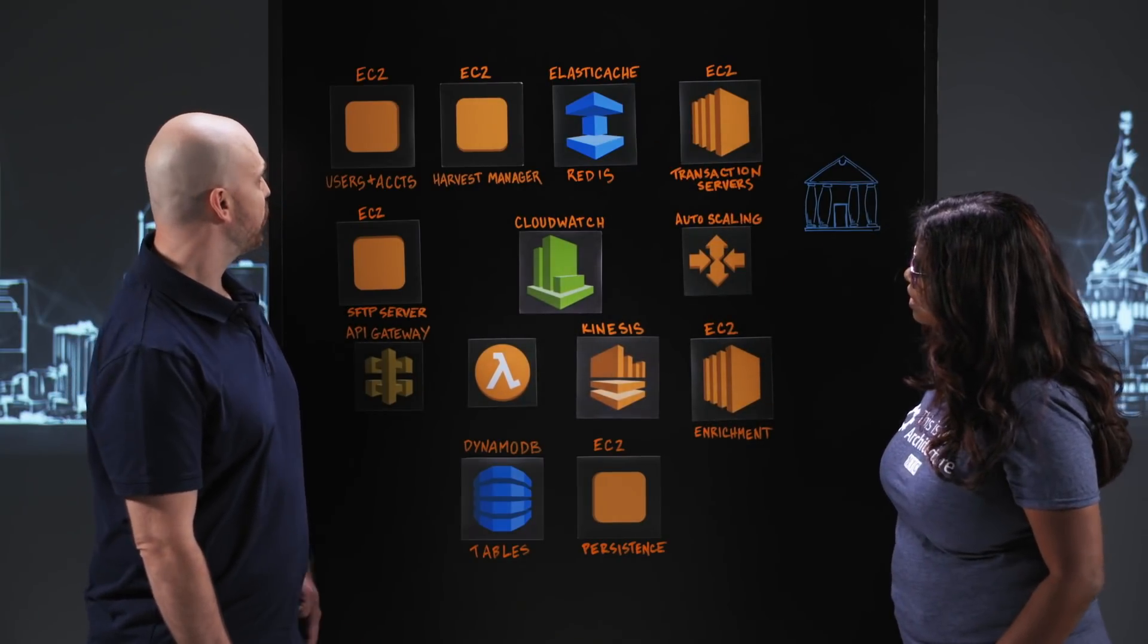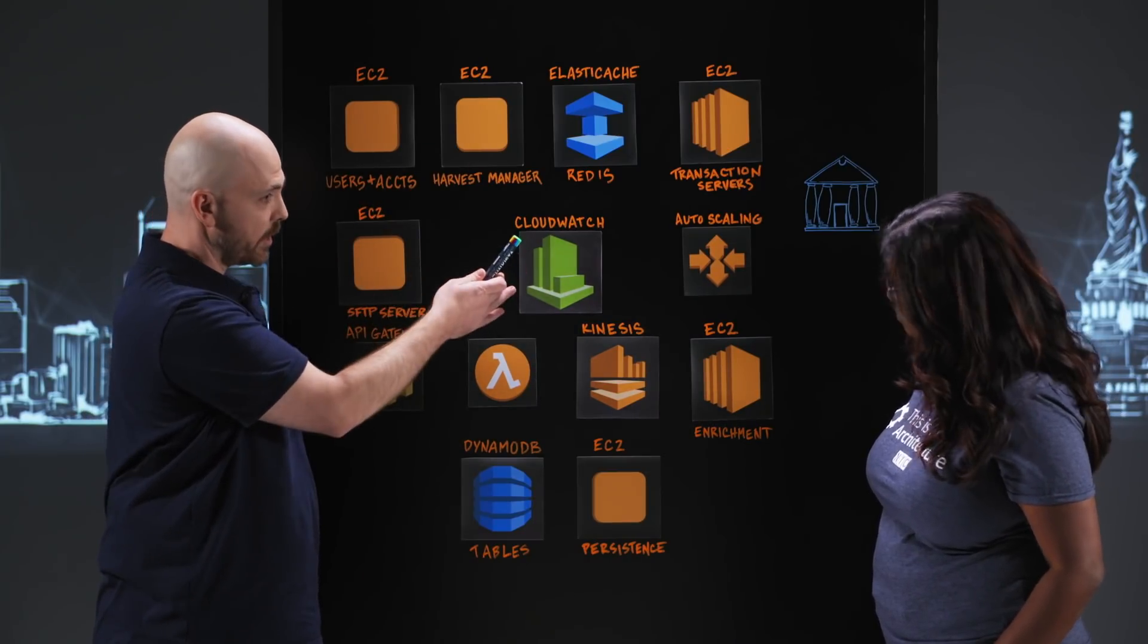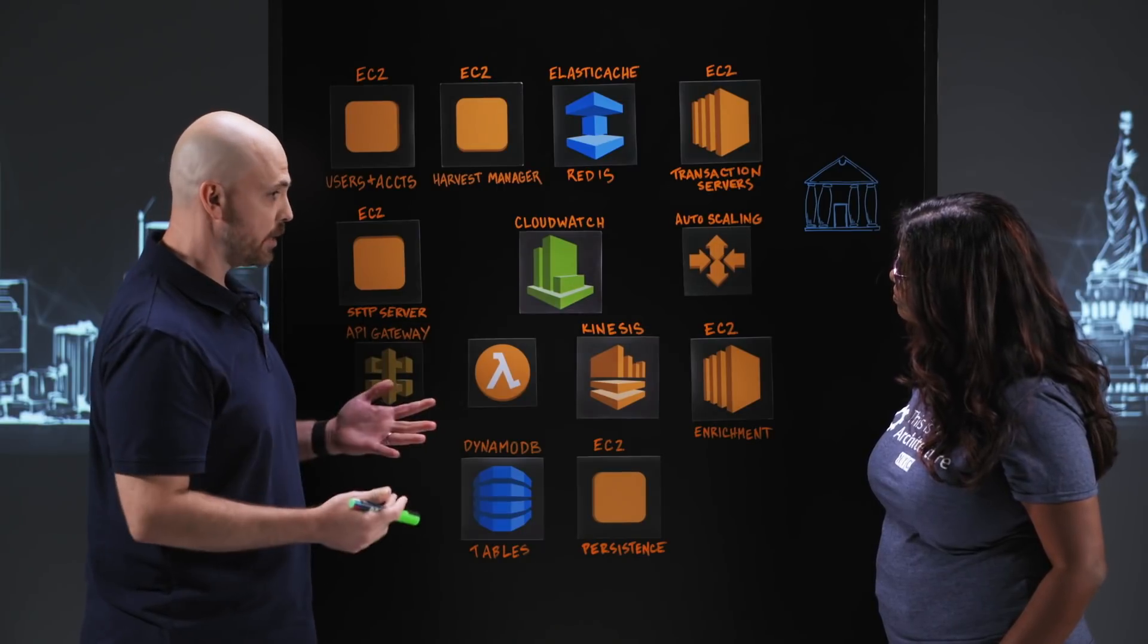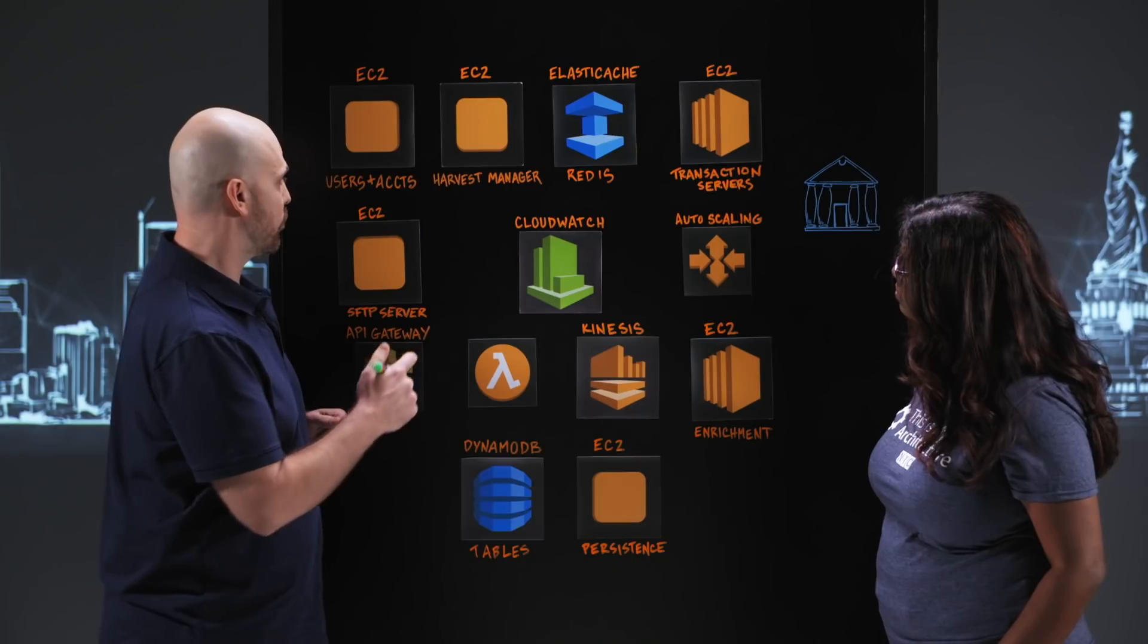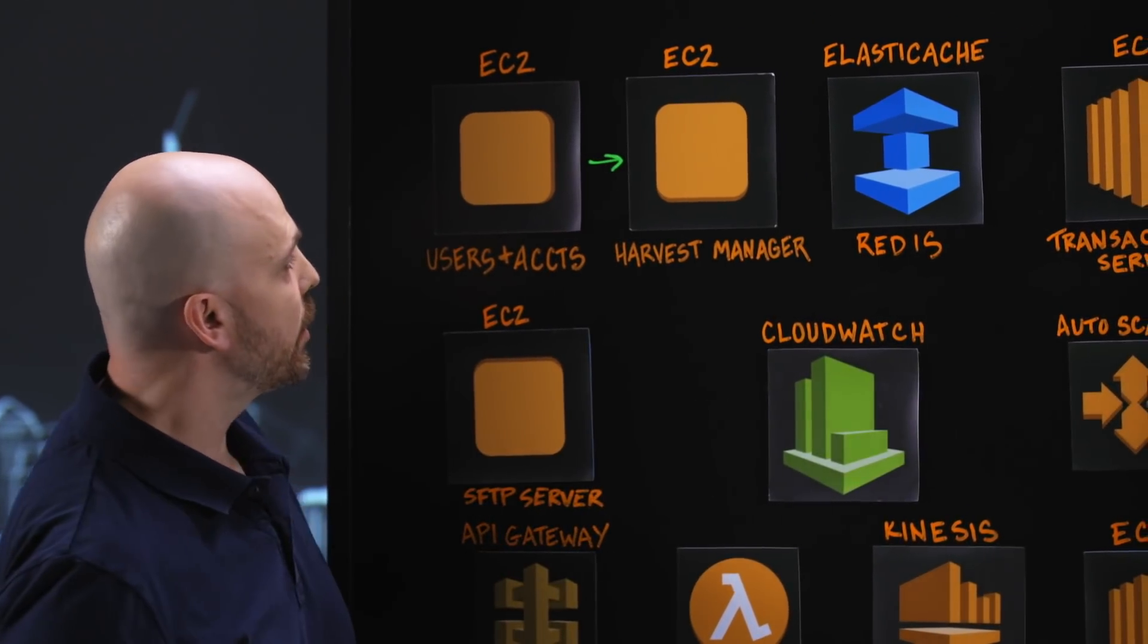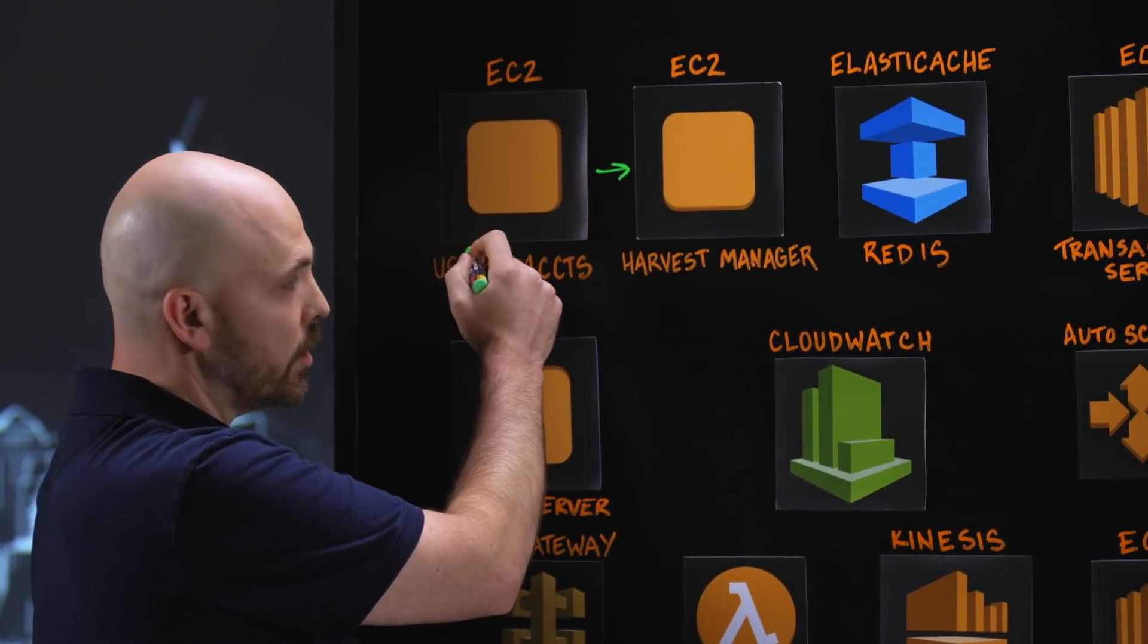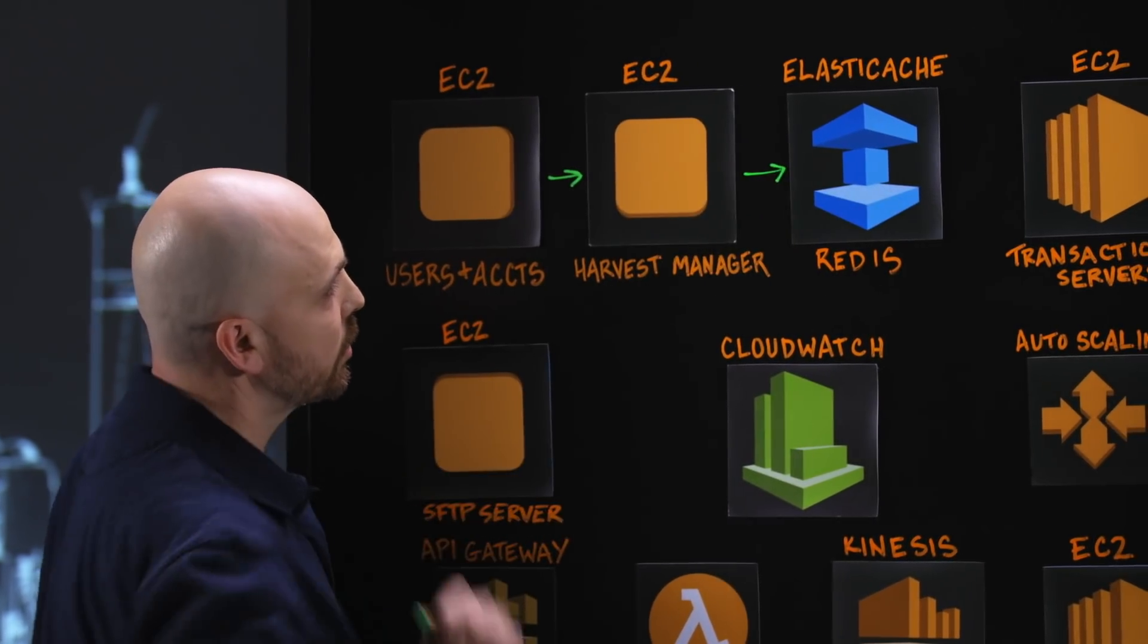Sure. So all the way over here, we store users and accounts for these financial institutions. And on a daily basis, we go ahead and we need to get those financial transactions. So we've got over here a harvest manager that basically calls up all of the active users and accounts, pulls them in, and stores them into an ElastiCache Redis.